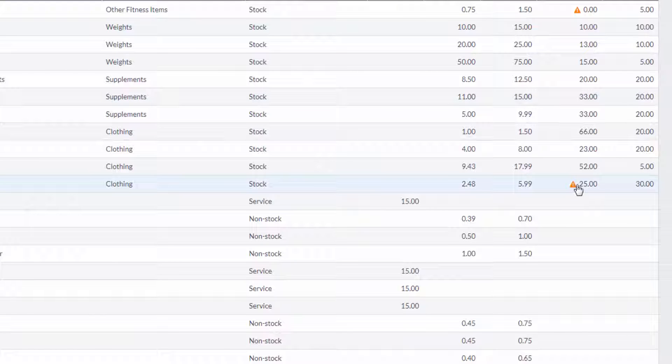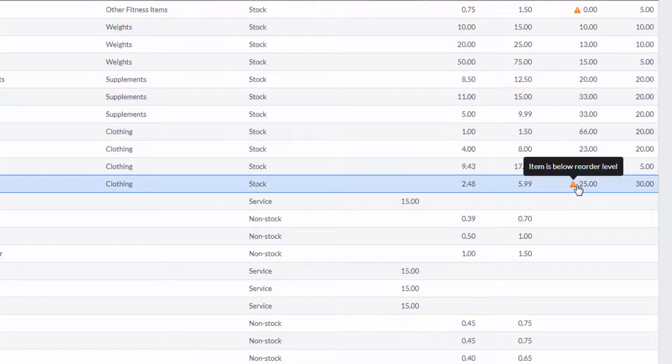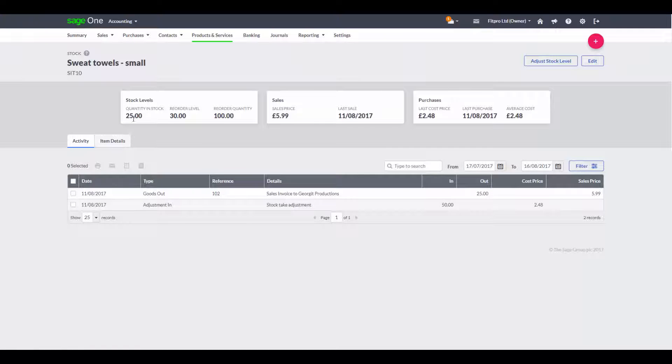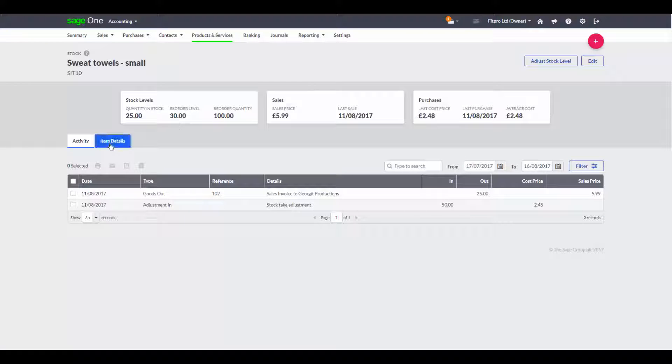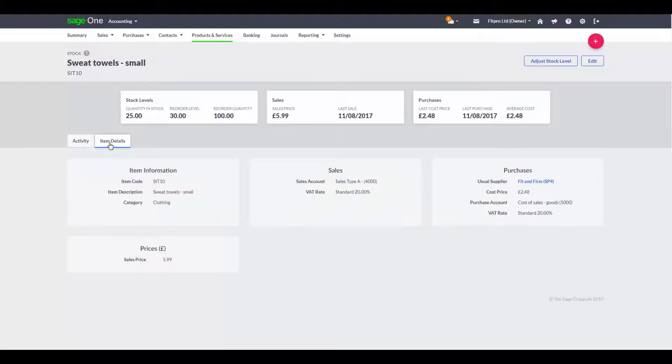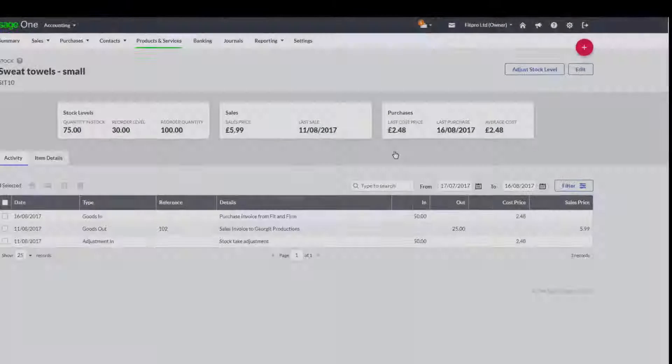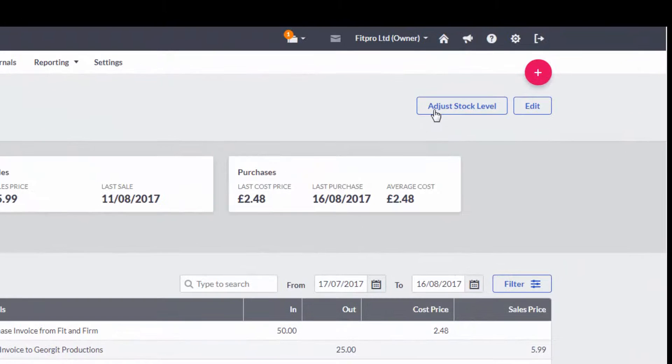Also from my product and services list, I can quickly hone in on the stock that I need to reorder. I can quickly check the stock item, who I purchased this stock item from, and then effortlessly create a purchase invoice which will increase my stock.